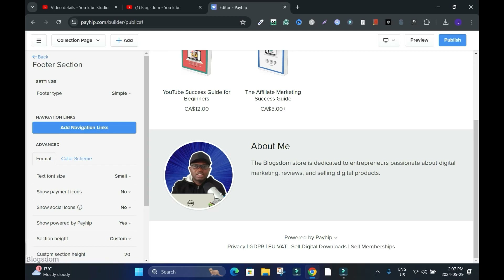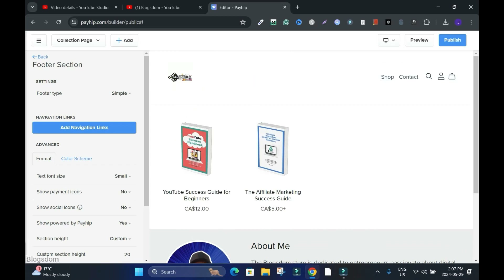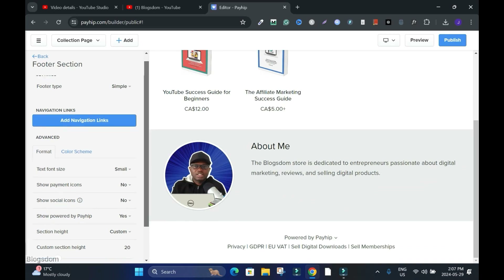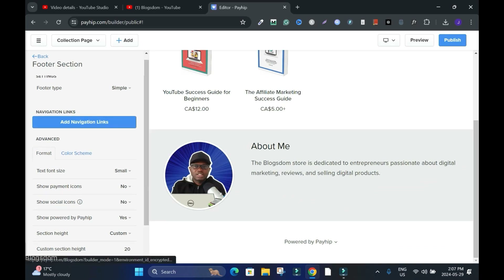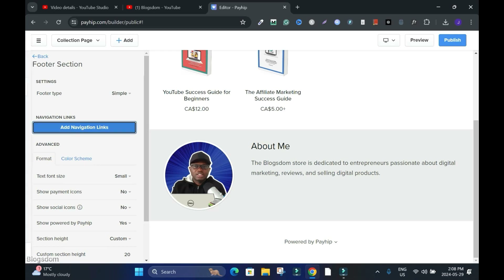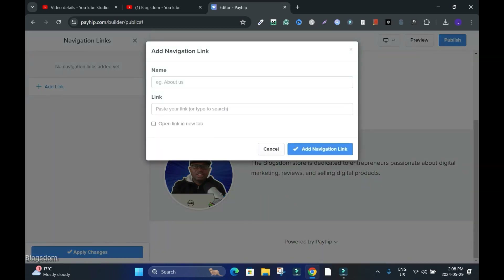When you're selling products online you always have to make sure there is a Privacy Policy, GDPR, EU VAT, and digital download disclaimers. You need to have these. If you connect your domain you have to make sure you have your own legal page — you'll add it here as a custom page when you connect your custom domain. I'm using the free version, so this will be my disclaimer.